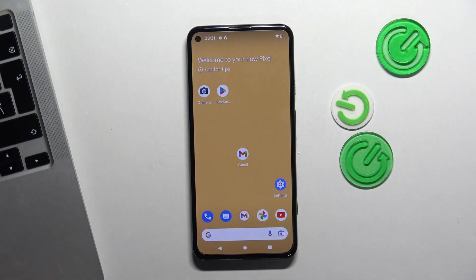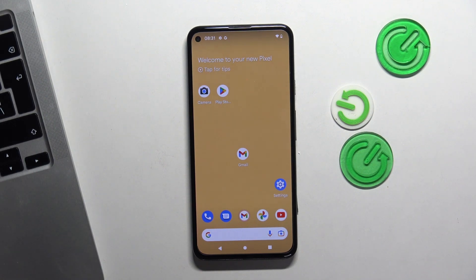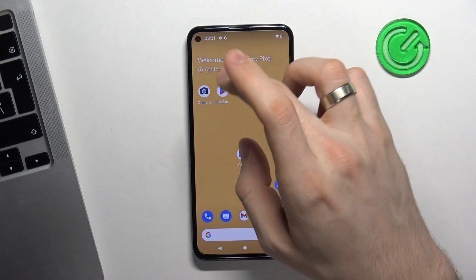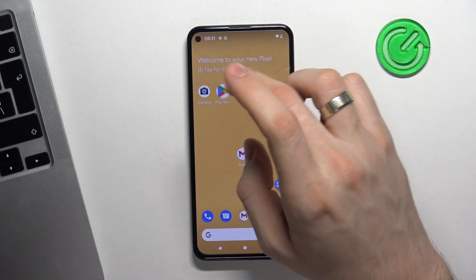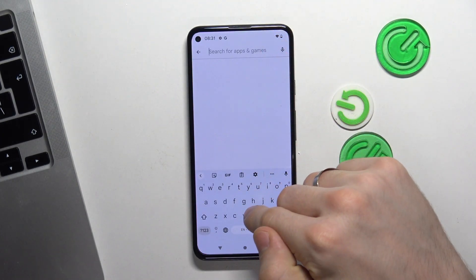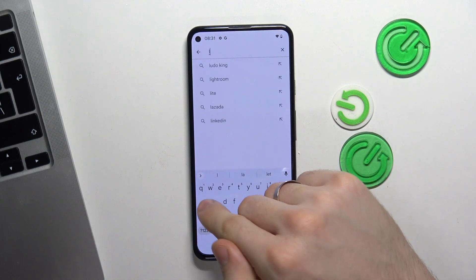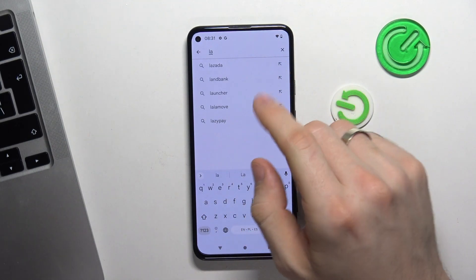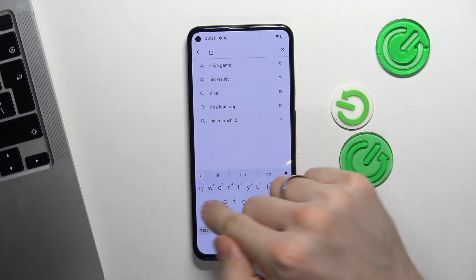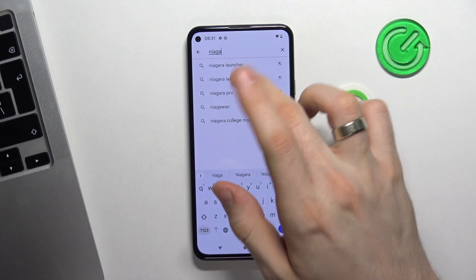At third place in our top is the Niagara Launcher. I think that Niagara is a very good launcher for Pixel devices, and I will show you how Niagara Launcher works.